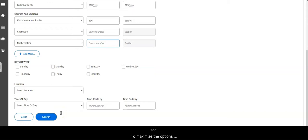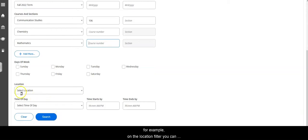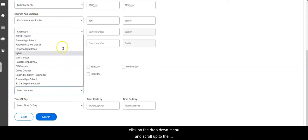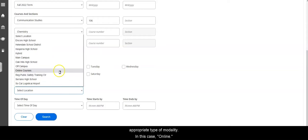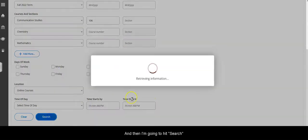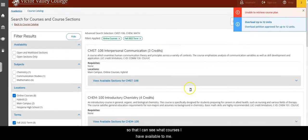To maximize the options you may want to consider leaving these options blank. However, if you are preferring an online course, for example, under location you can click on that drop down menu and scroll up to the appropriate type of modality, in this case online, and then I'm going to hit search so that I can see what courses I have available to me.